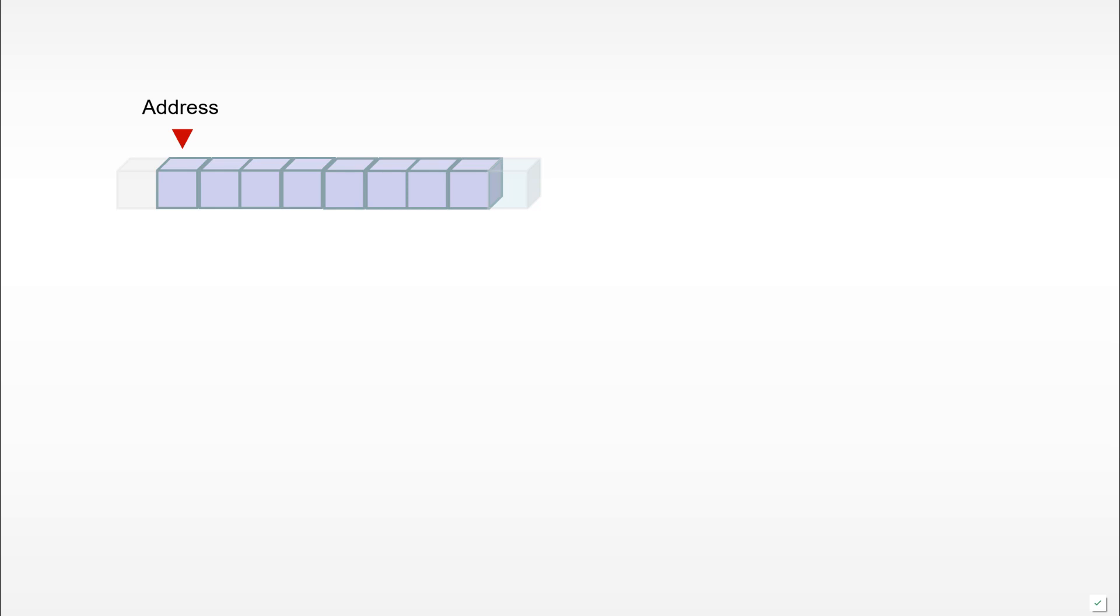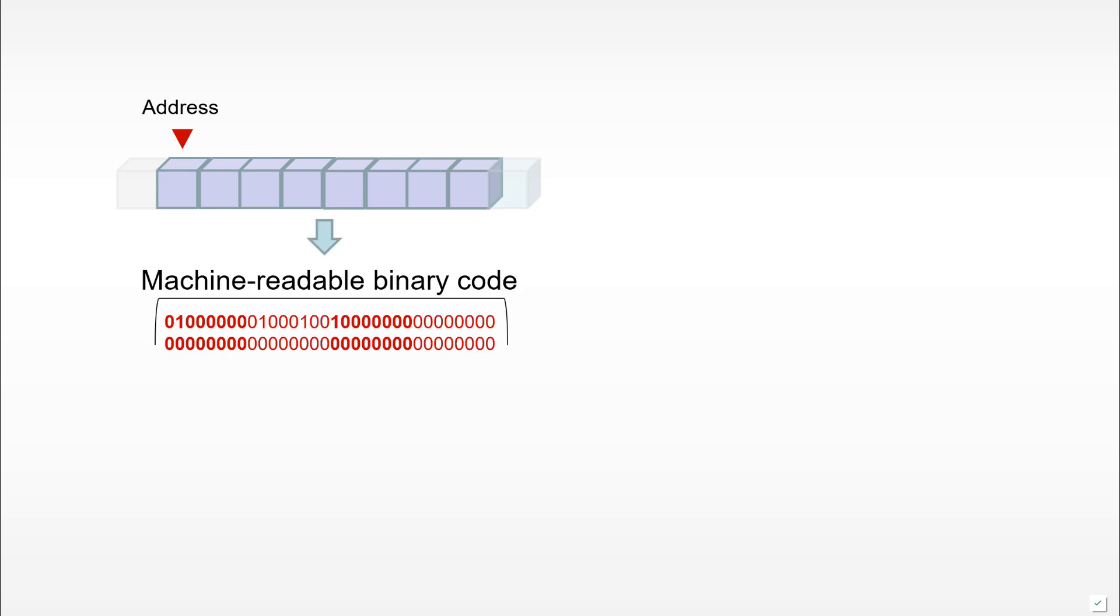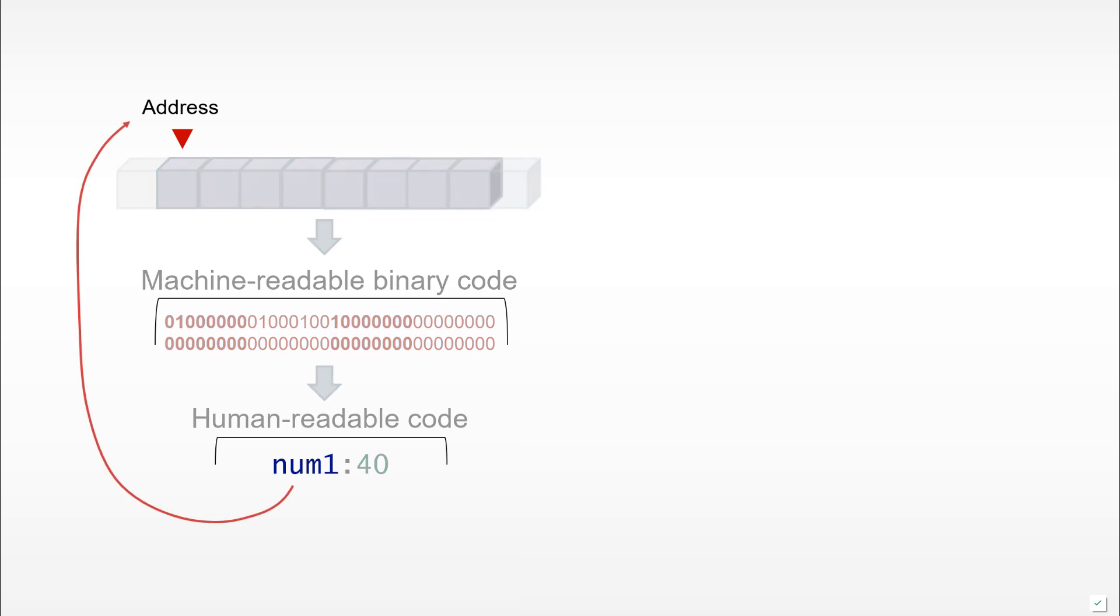Remember how variables were defined: we would have an address in memory and then we would allocate some space in memory for the value that would be associated there. The space in memory would be filled with machine-readable binary code, and what we would tend to write in our program would be human-readable. For example, we would have an identifier num1 and then a corresponding value, let's say the number 40.